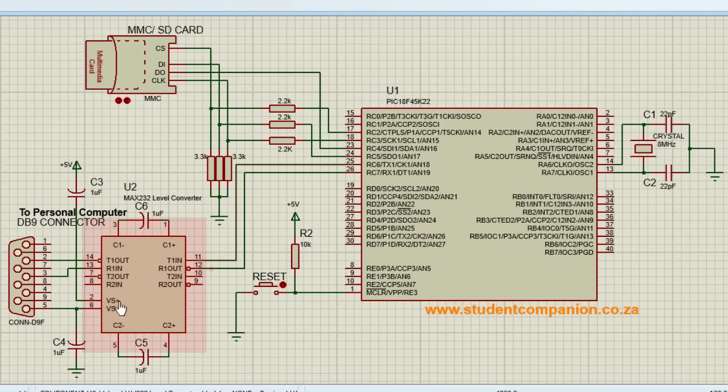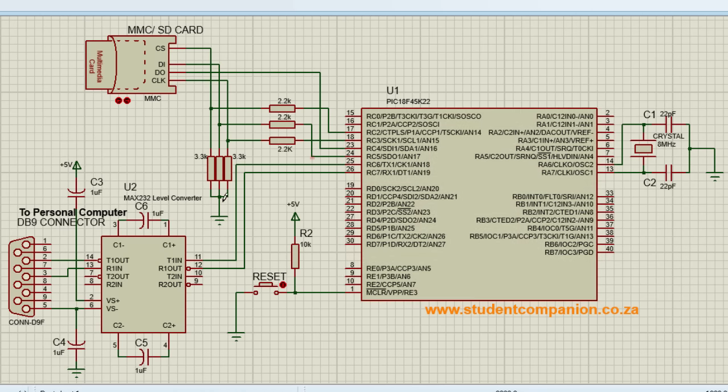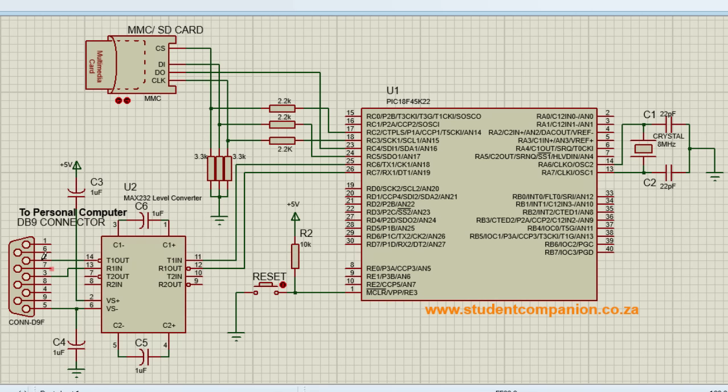This is a level converter as you have learned in the RS-232 serial communication tutorial to convert the PIC voltage levels to RS-232 voltage levels that the PC COM port will be able to read.